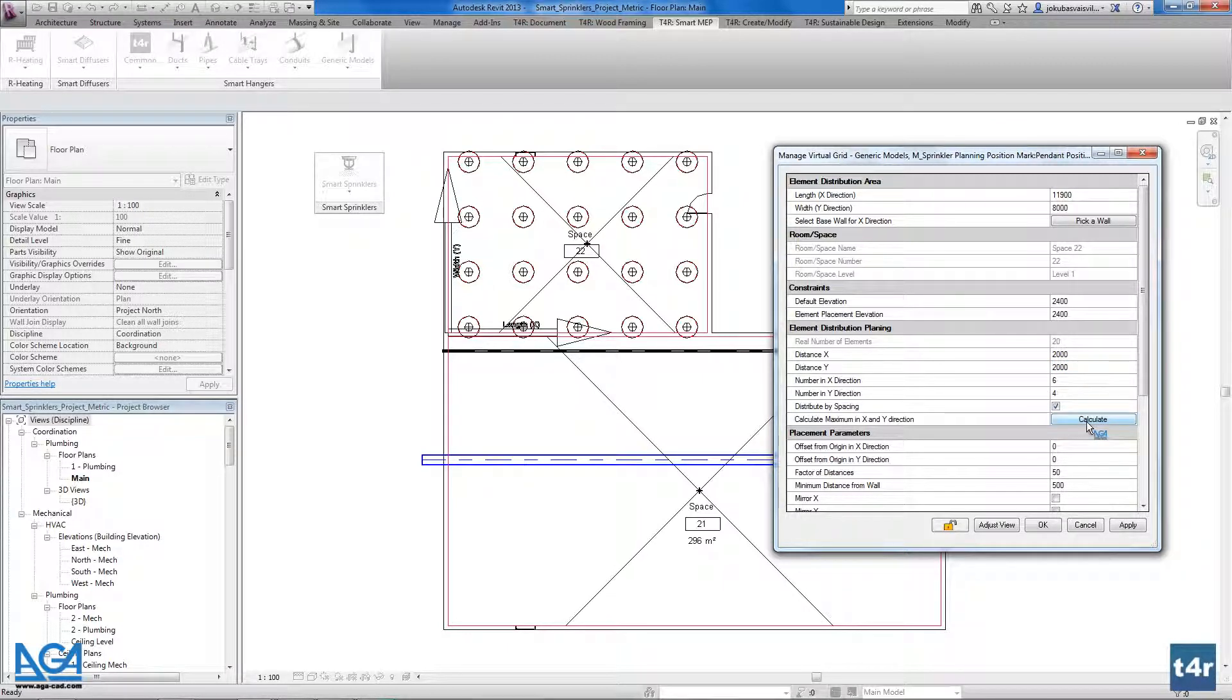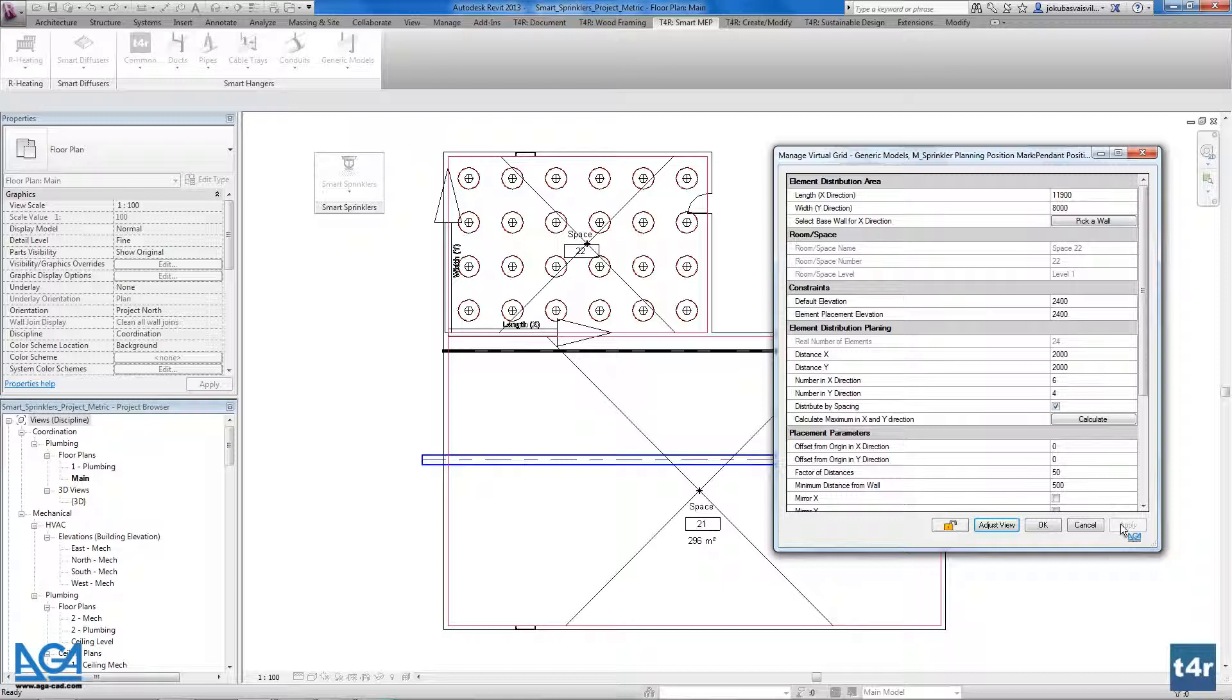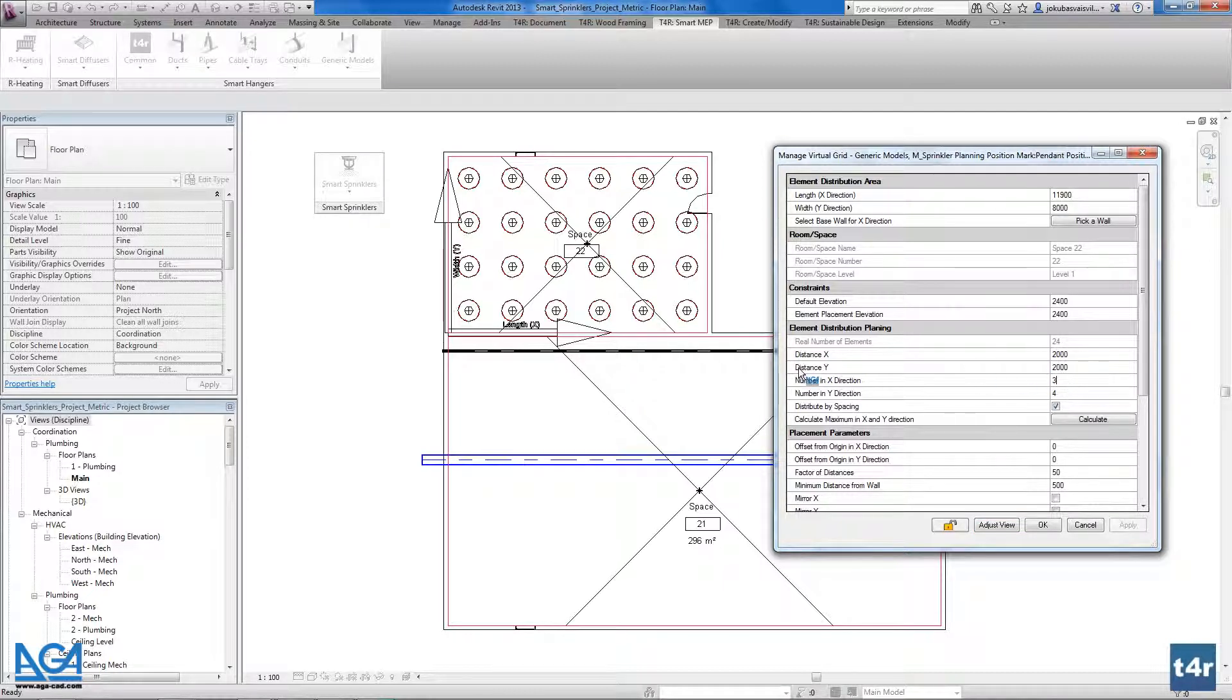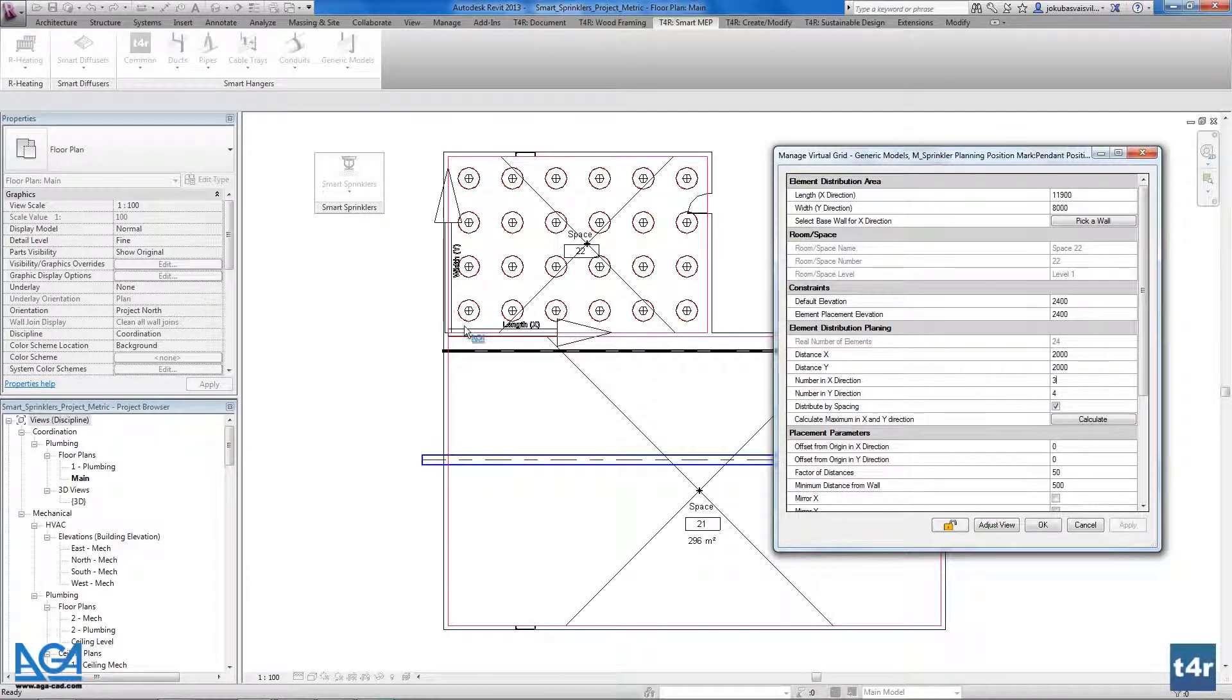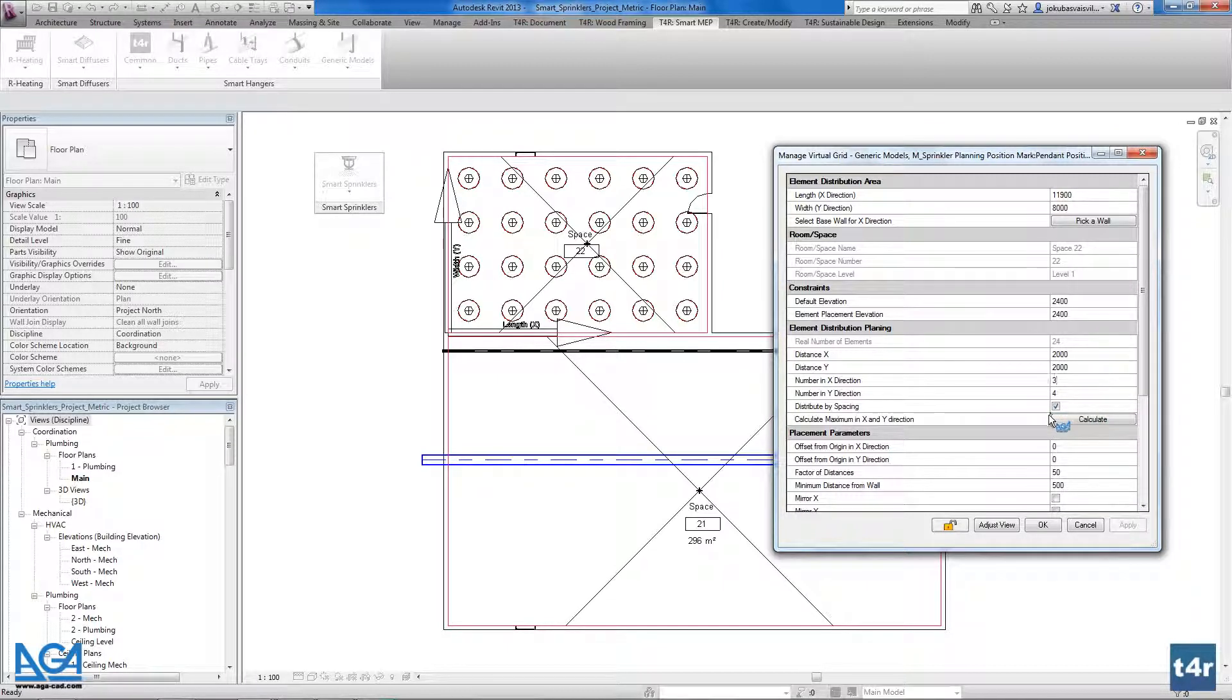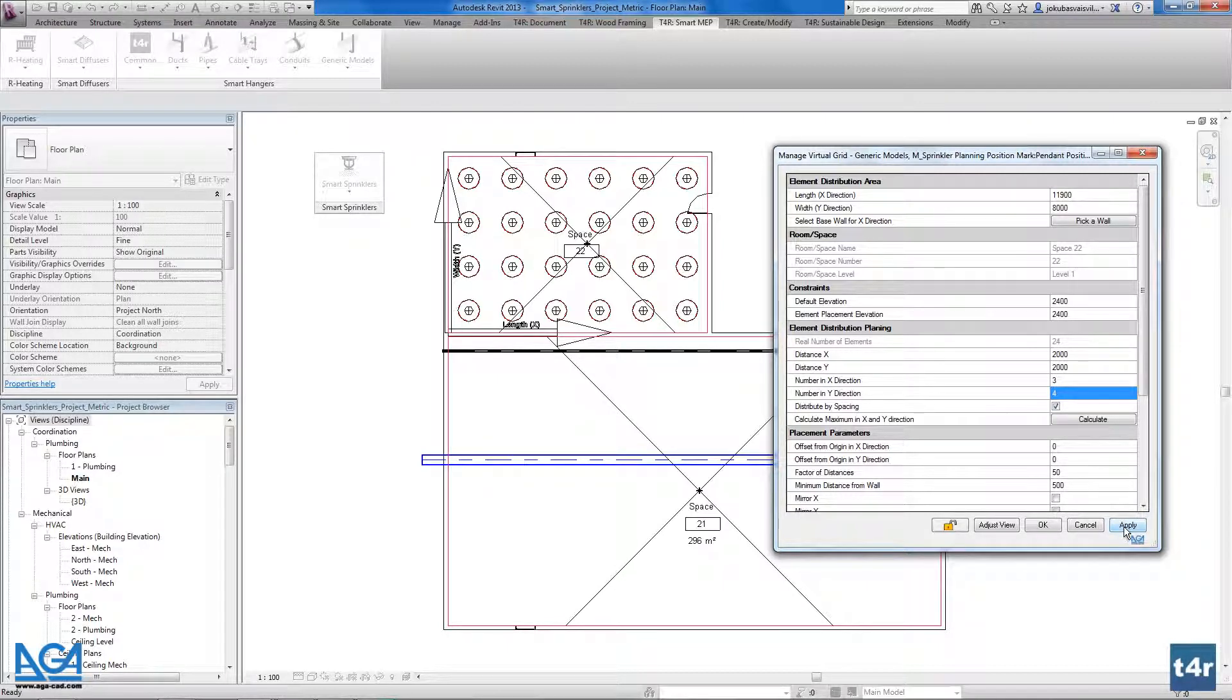We have the other possibility not to write the distances in between the elements but we could define the number of elements in X and Y directions. For example I want 3 sprinklers on X direction that goes like this. And I want 4 on Y direction.